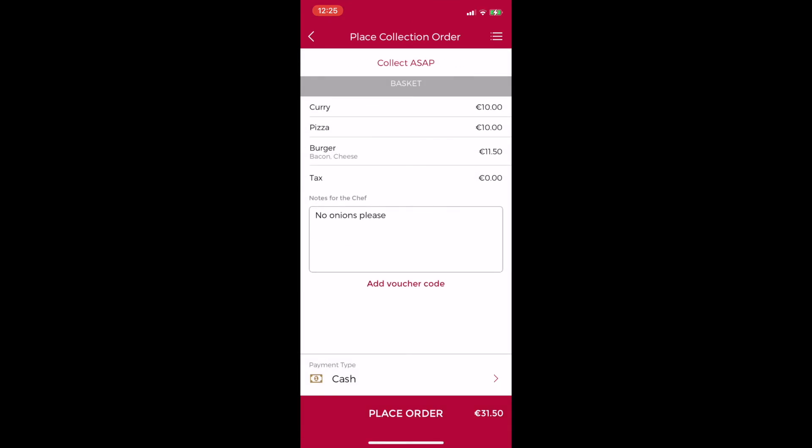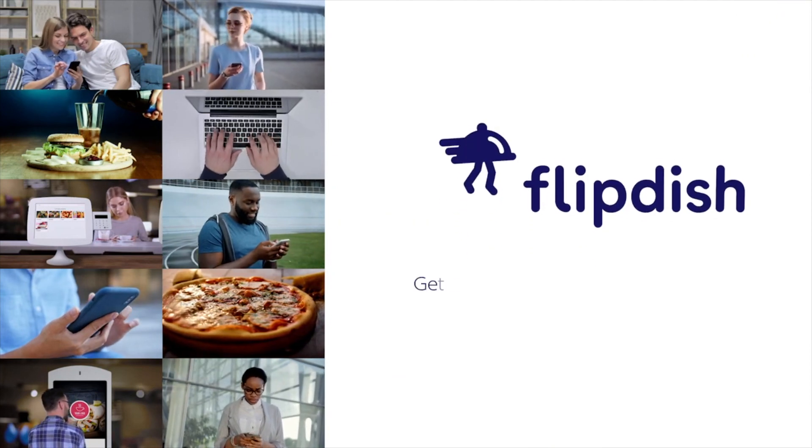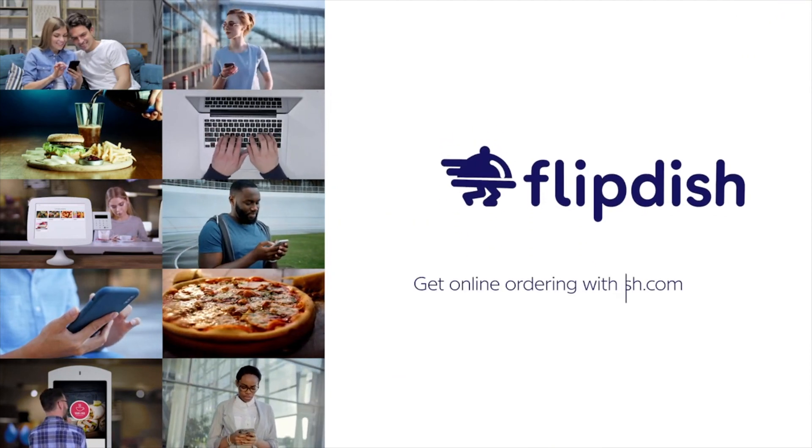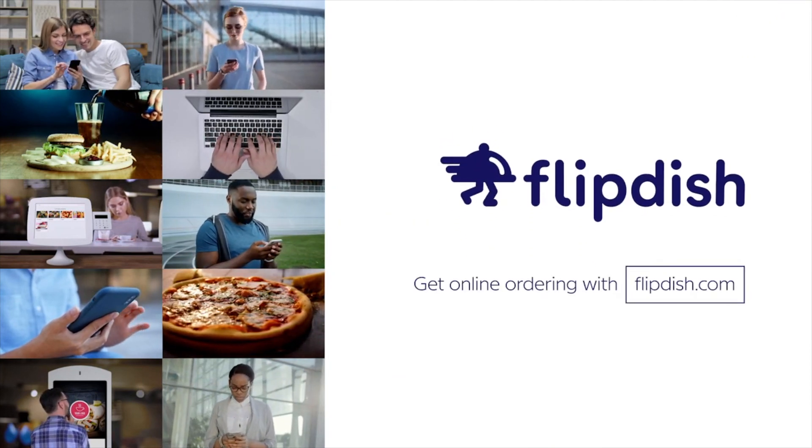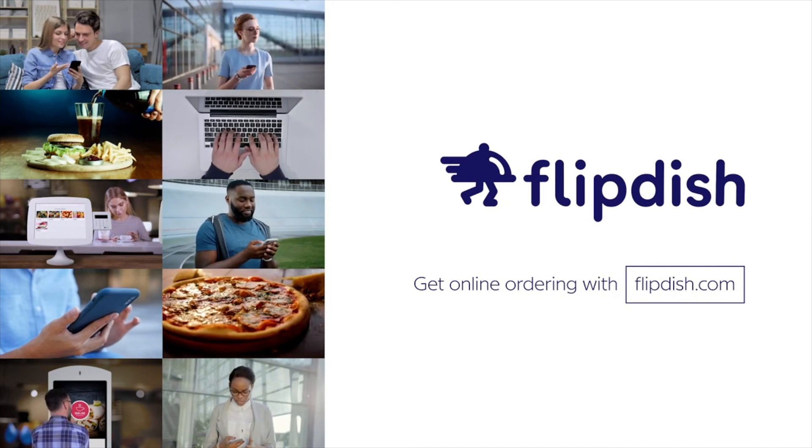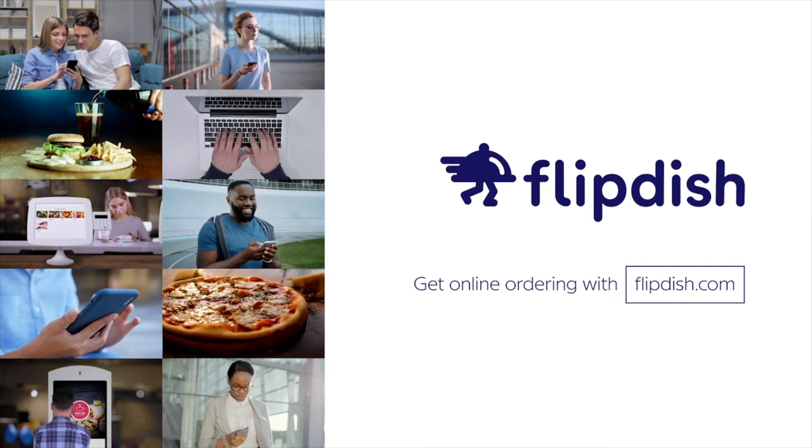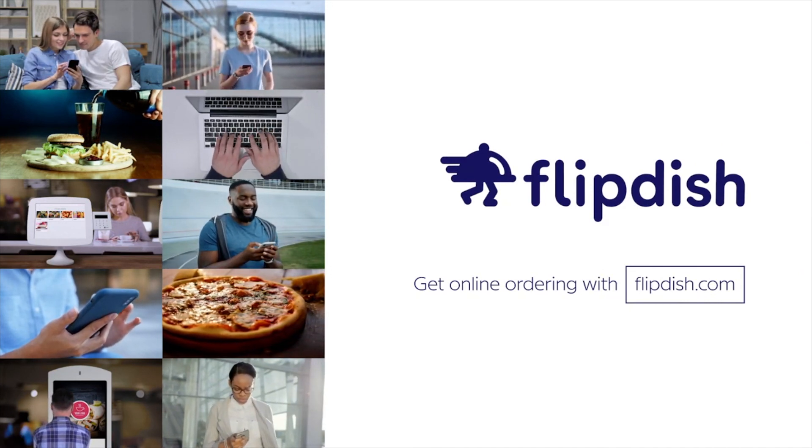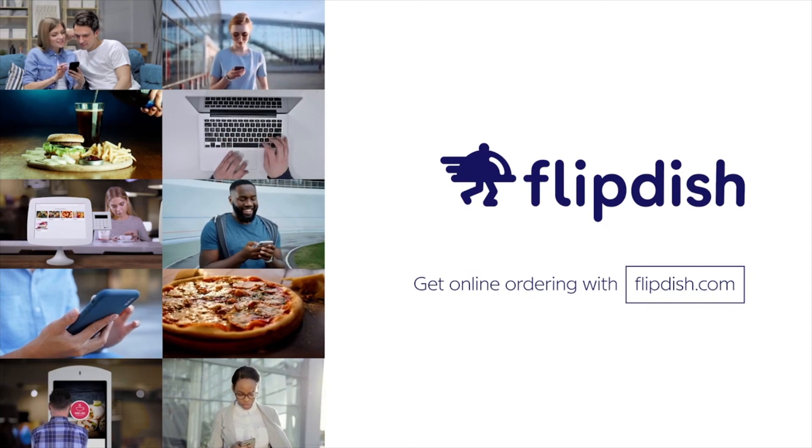And that's the customer journey through our app. I hope you found this video useful and if you're interested in getting an iOS or Android app to complement your flip dish online ordering platform, don't hesitate to contact our sales team today using the link in the description of this video. Thanks for watching.